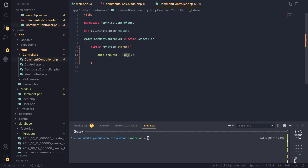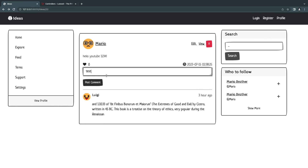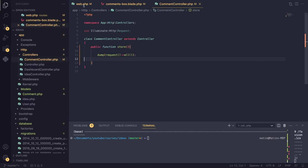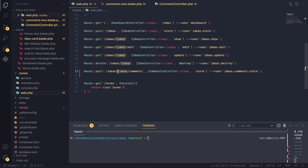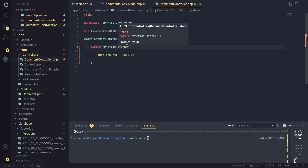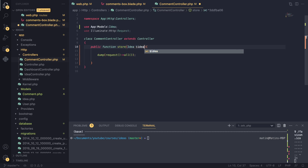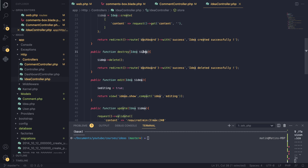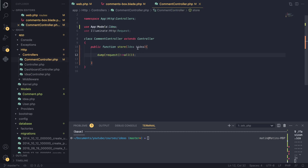Let's try it again. Zooming in, you can see we get the CSRF token as well as the 'test' value. One thing we should also do is use route model binding to get the idea from the route — we pass in the idea as well, right? Same concept as we did on our idea controller. We need the idea when we are creating our comment.